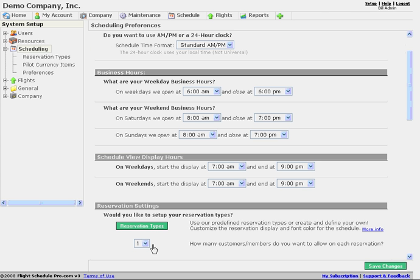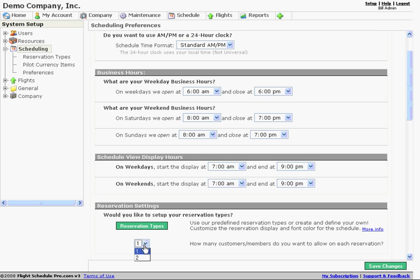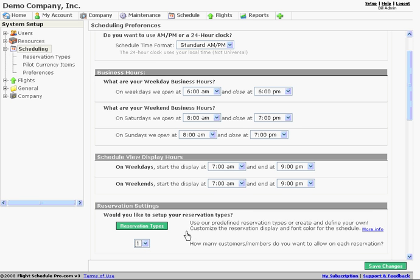Another option we have here is how many customers do we want to allow on each reservation? So when we go to create a reservation, by default we're going to be able to select one customer. You can also select two. So for ride-alongs or time building or for whatever reason you need to have two customers be notified and visible that they have that reservation. They can do that.